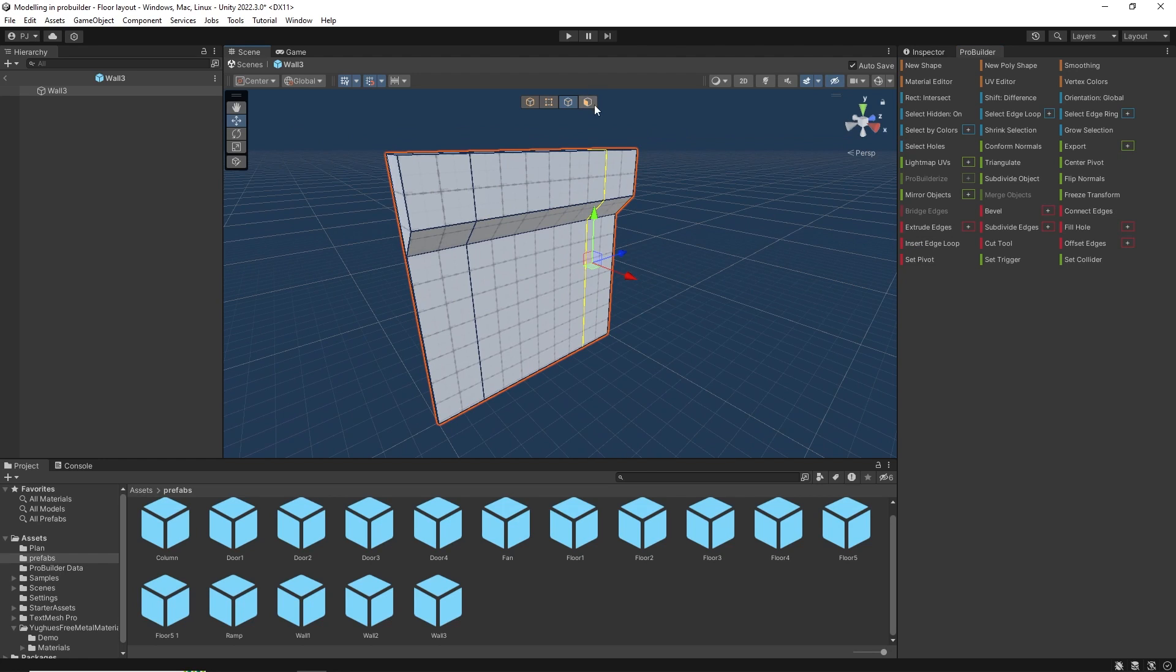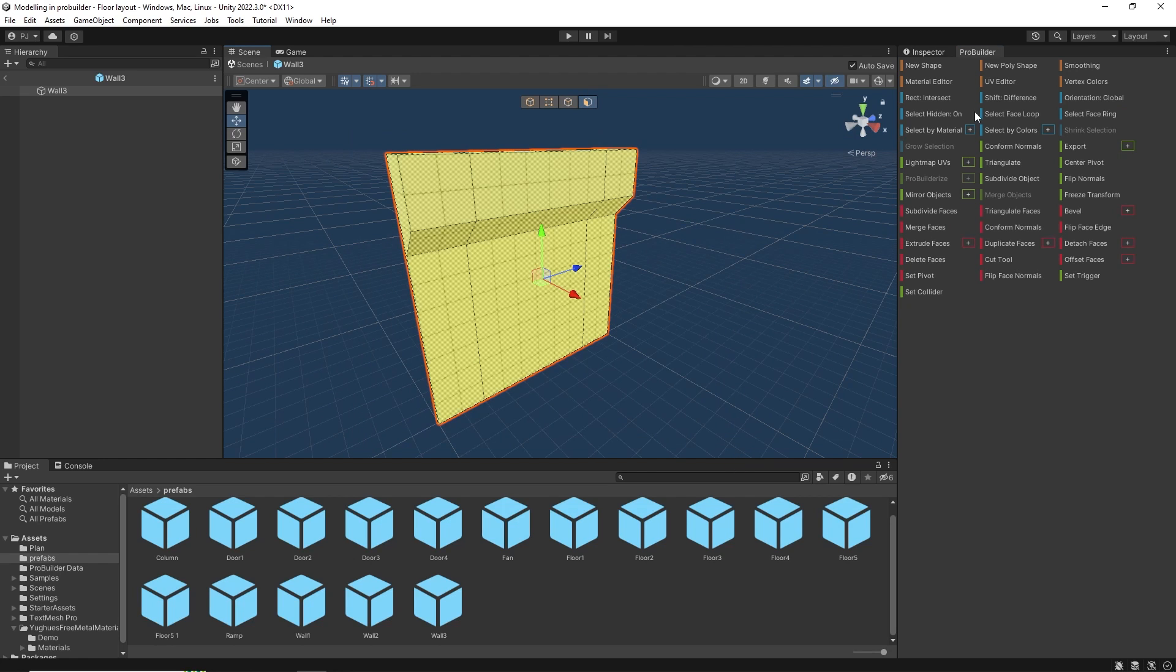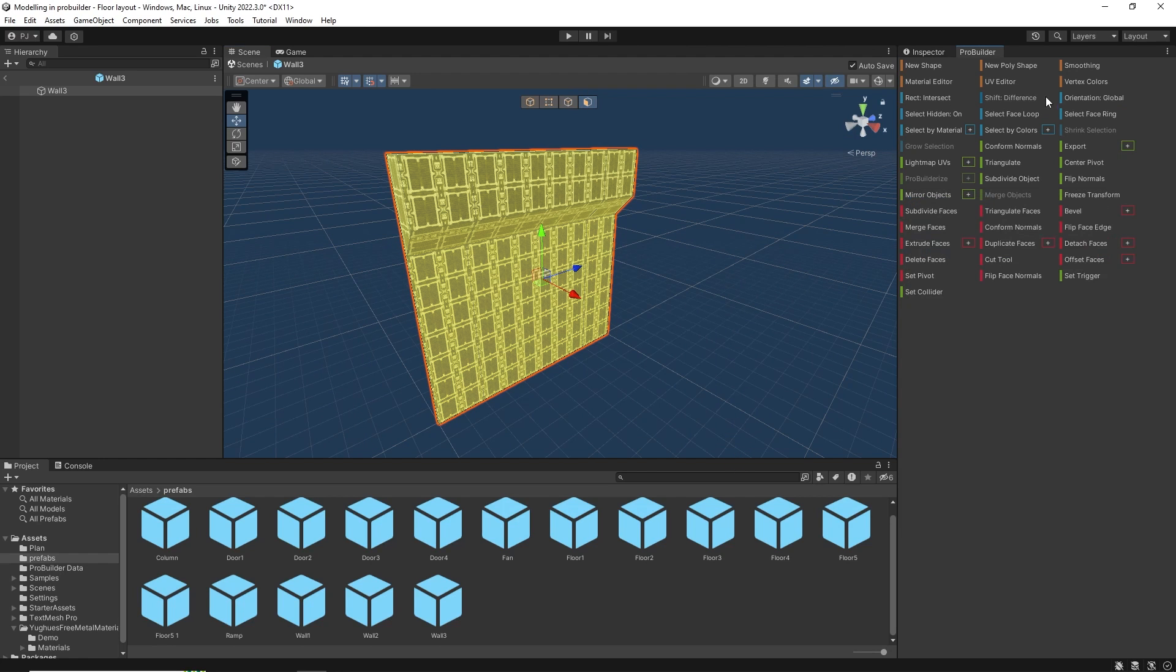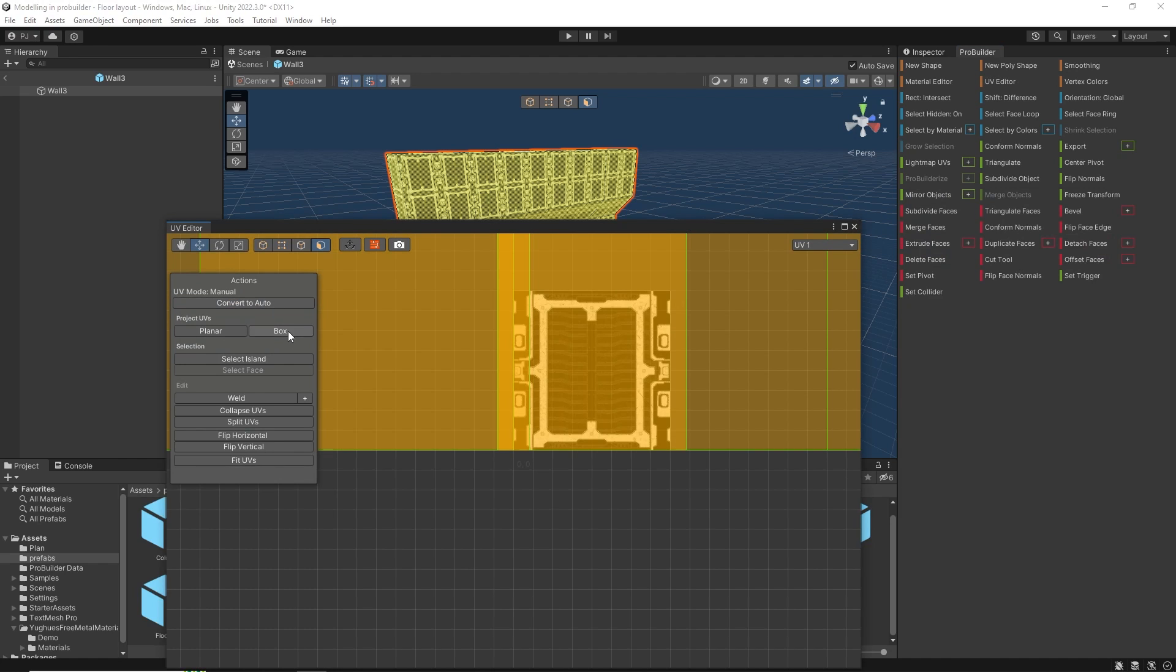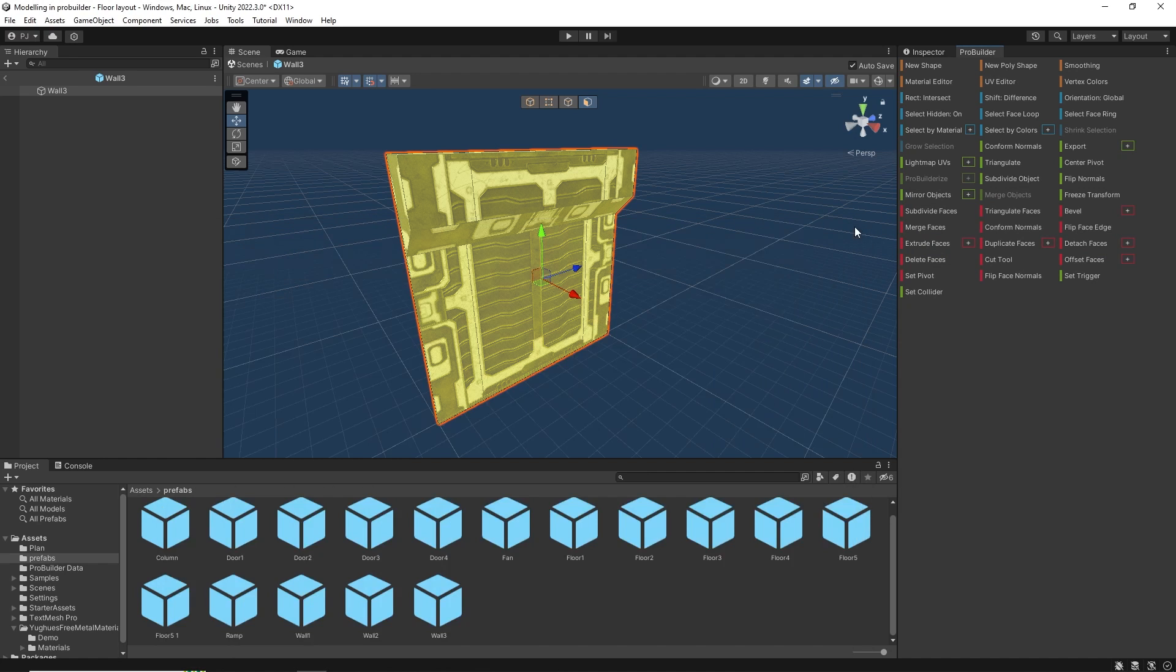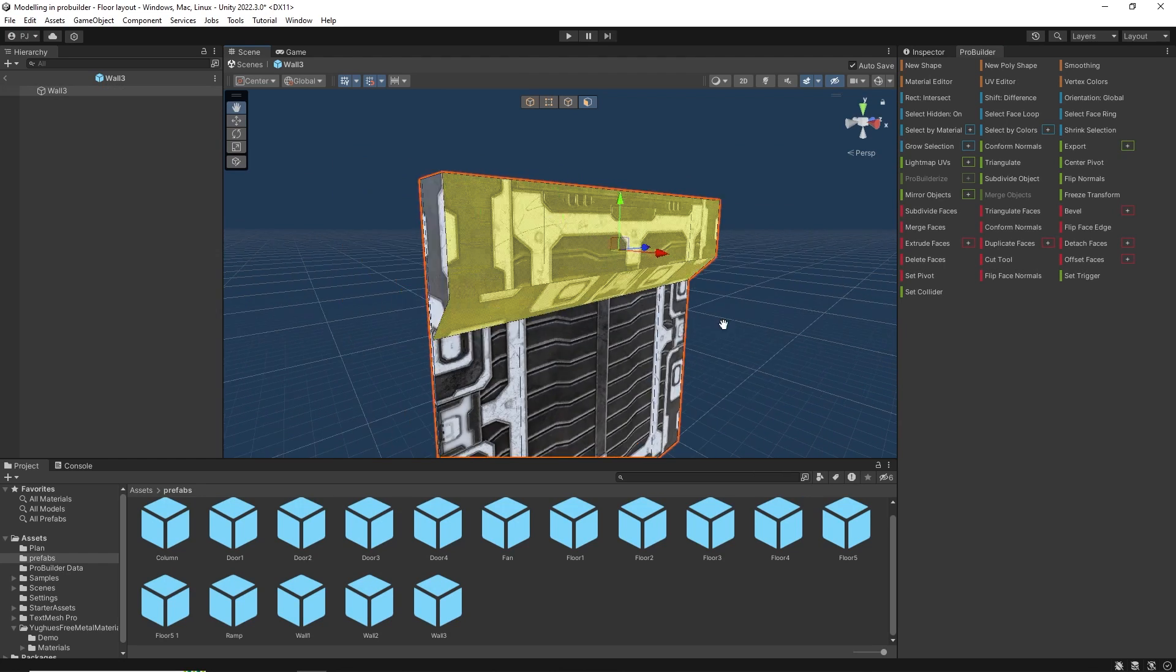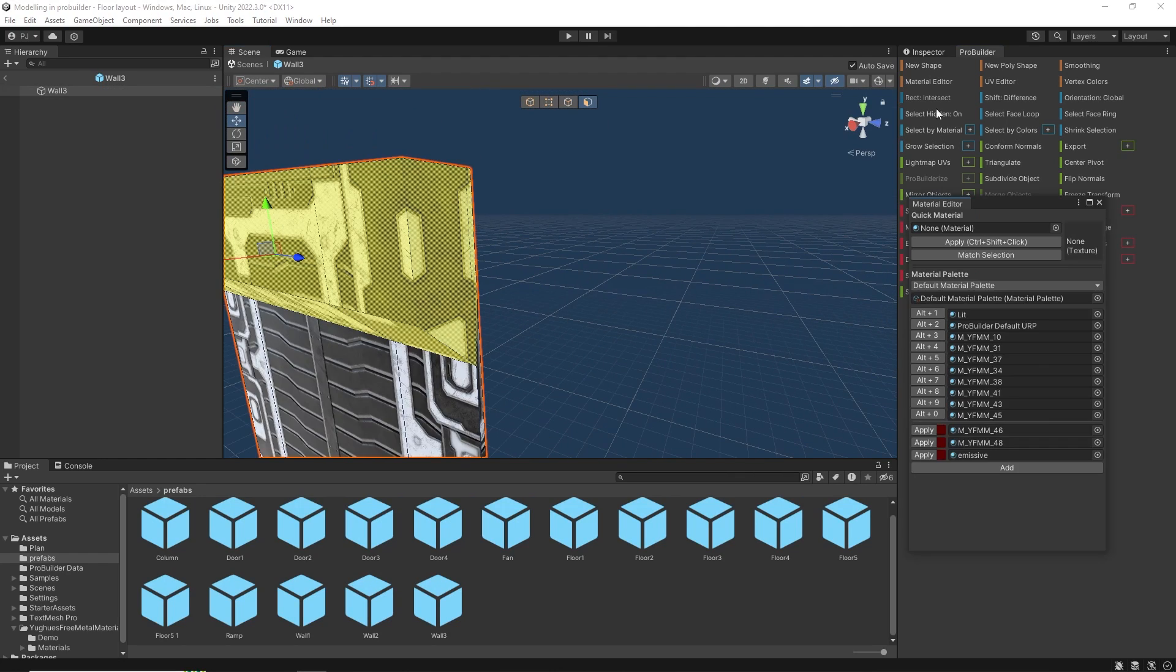In face mode select all faces and assign a material. In the UV editor convert to manual. Use box projection and fit UVs. And the material fits nicely.